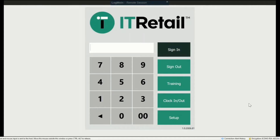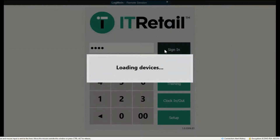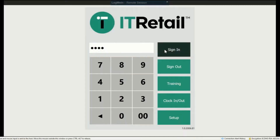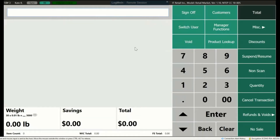Now let's learn about how the lane works. To sign in, enter your PIN number and press Sign In. There are a couple of different ways to ring up an item. The simplest is to scan it with either the hand or table scanner. If the cashier knows the UPC or PLU number, they can enter it manually using the keypad and press Enter.